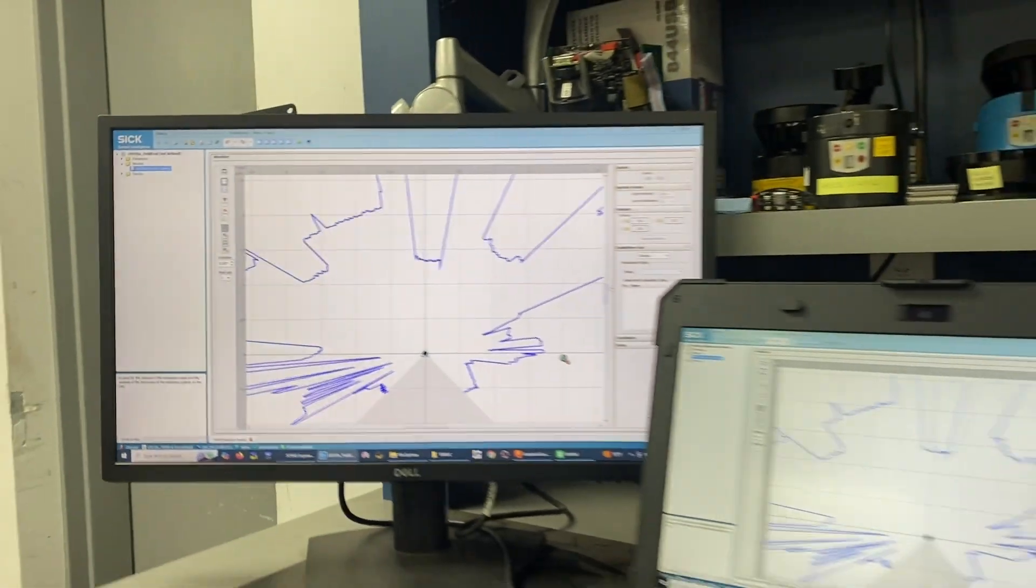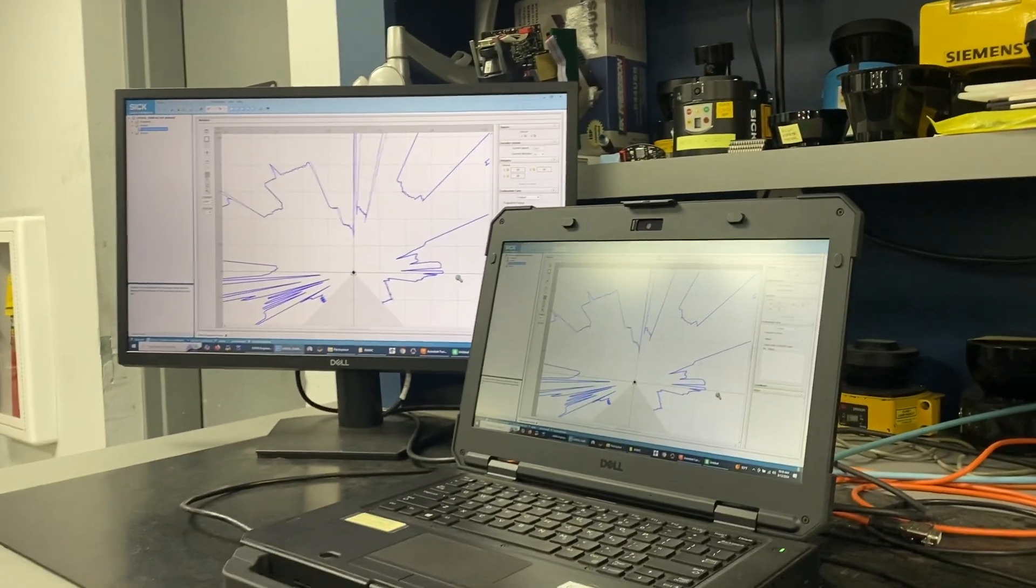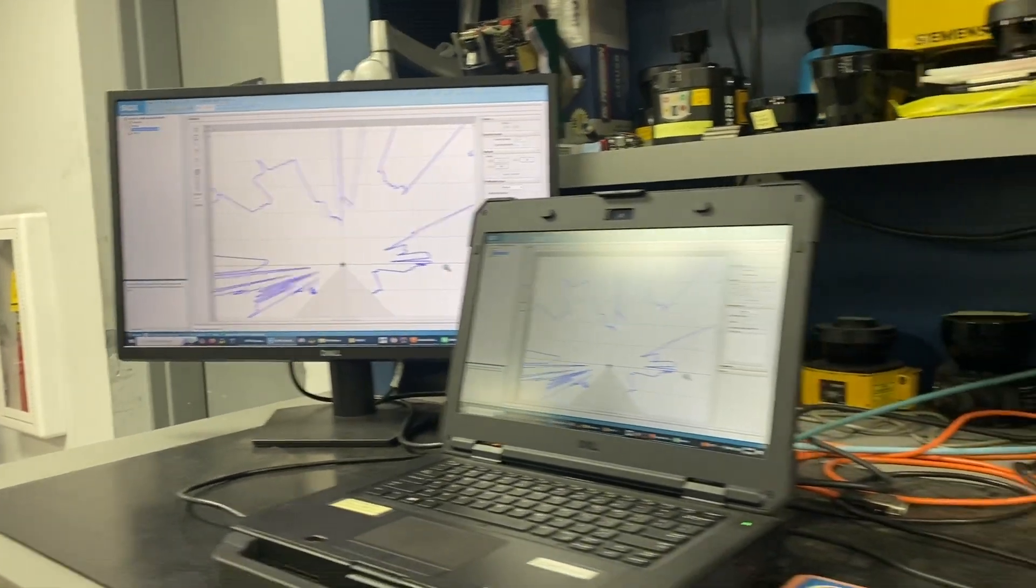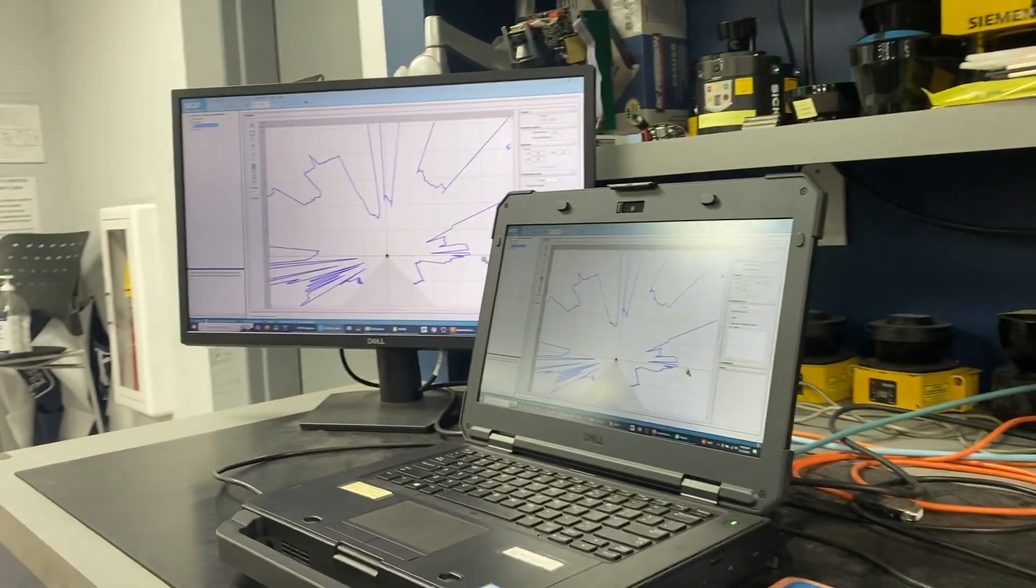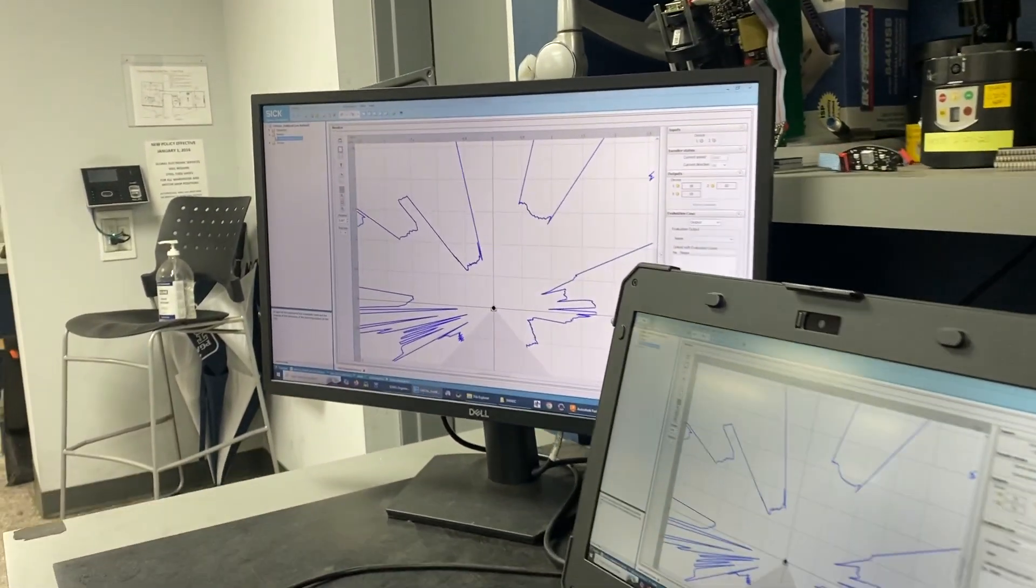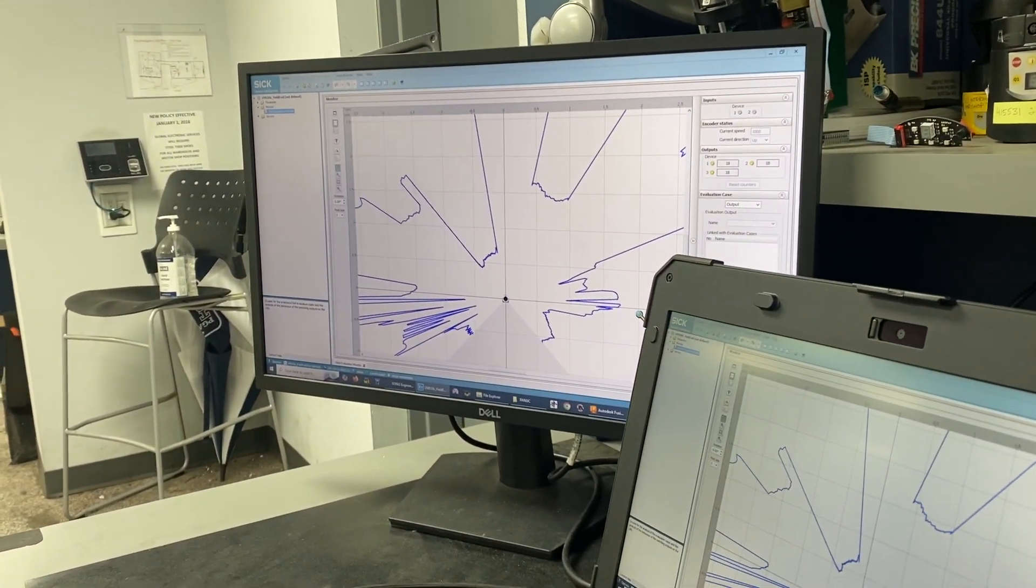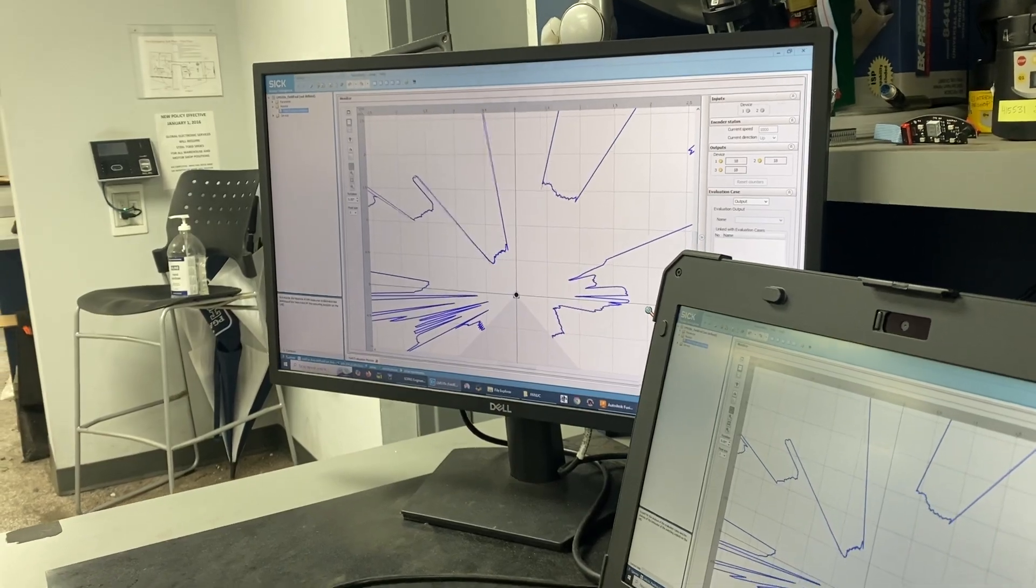We started out by testing several things, but through a series of diagnostics, we were able to conclude that a faulty lens was the root cause of our problem.